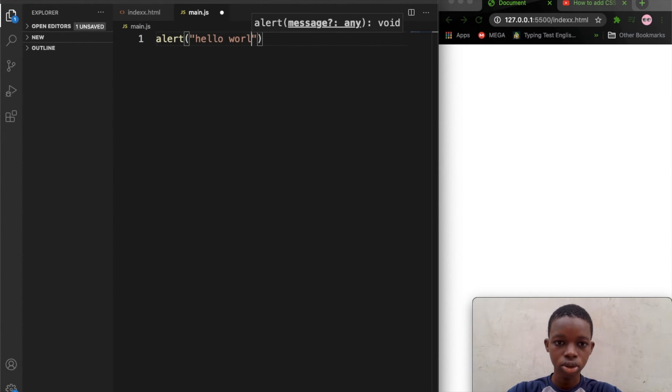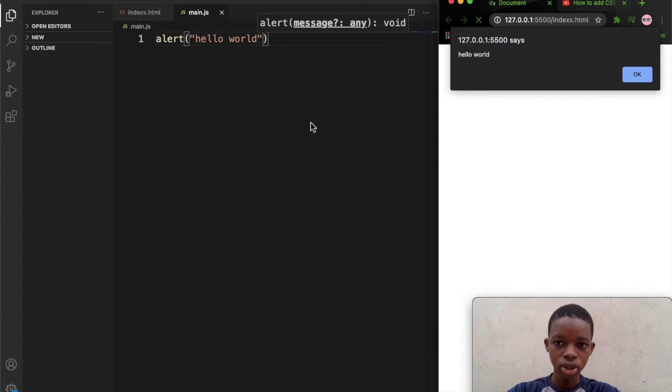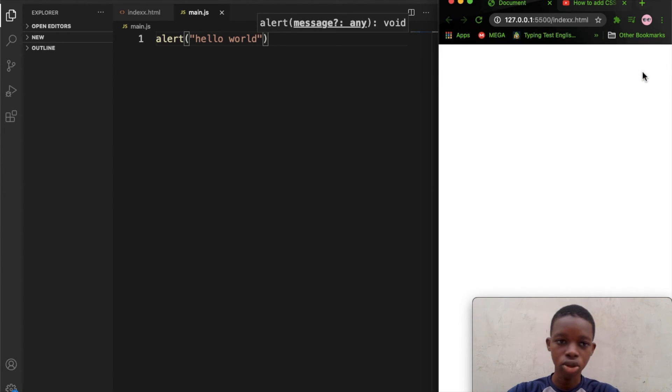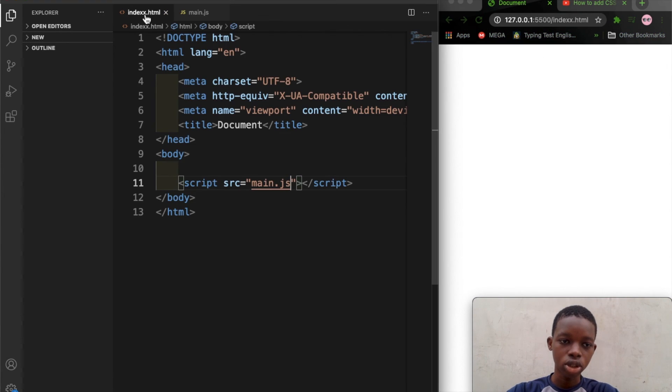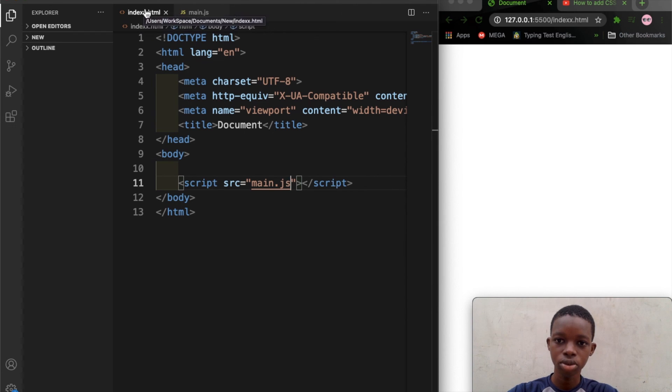And I'll save this. So you can see it's now files in our router. So that's how to link a JavaScript file to HTML file. Thank you for watching and I'll see you in the next video.